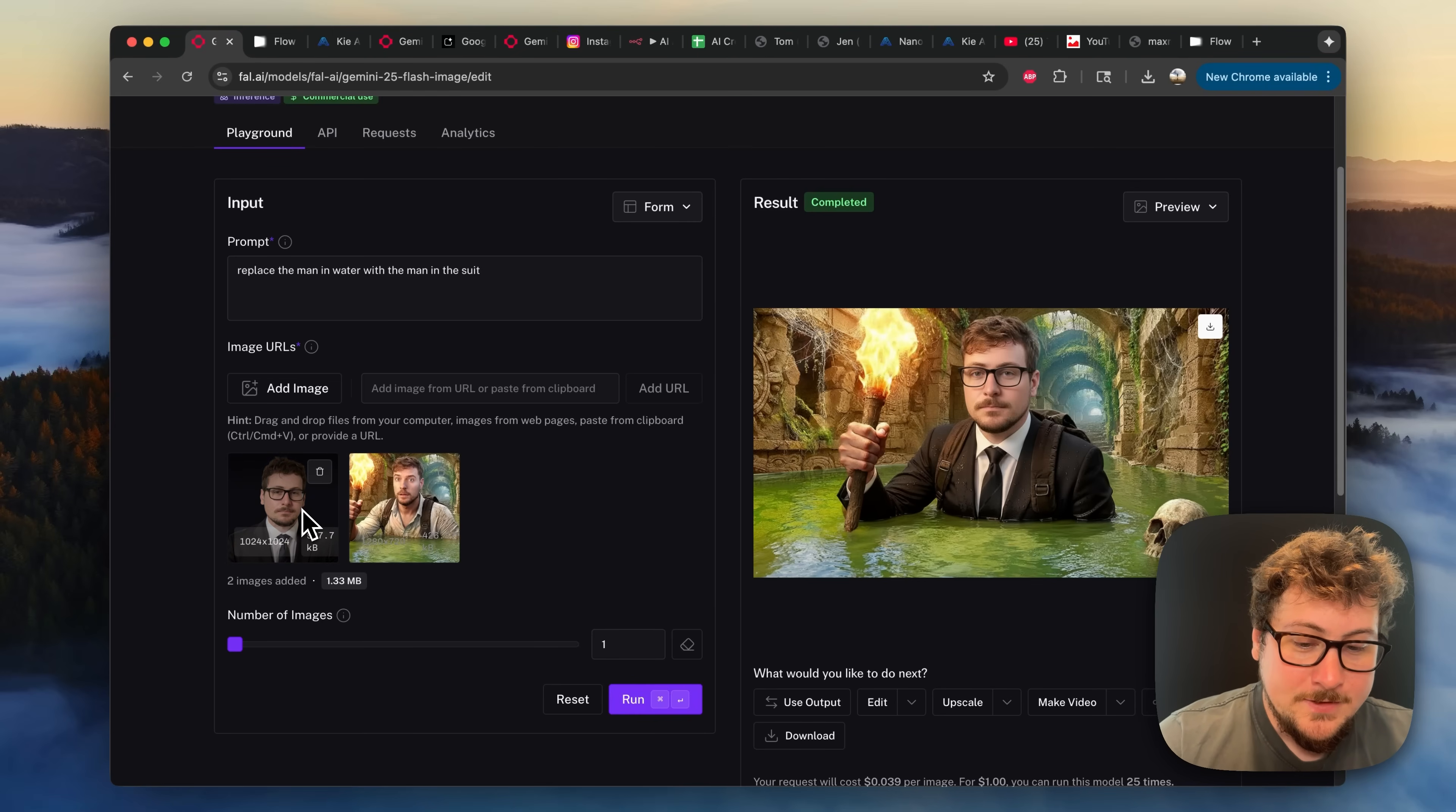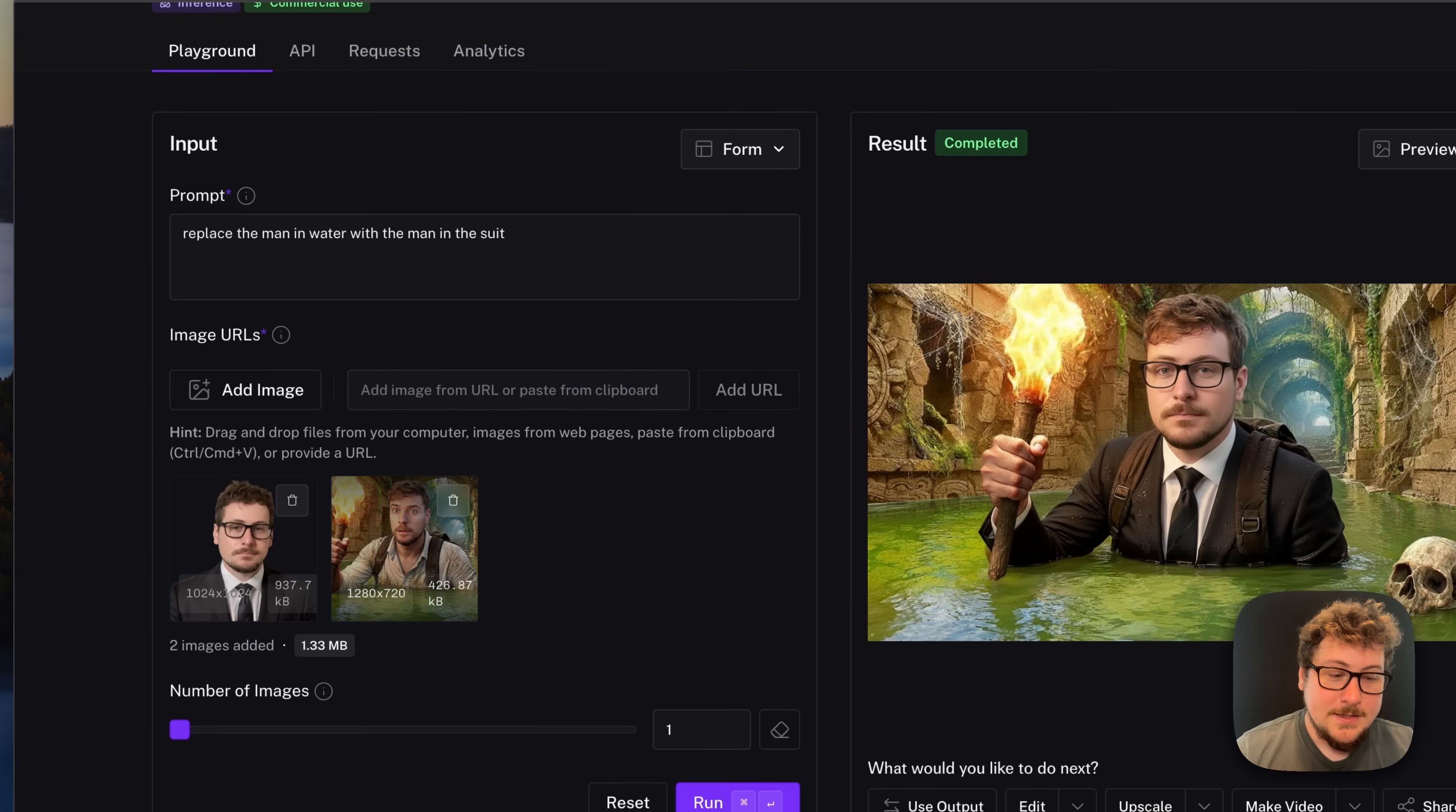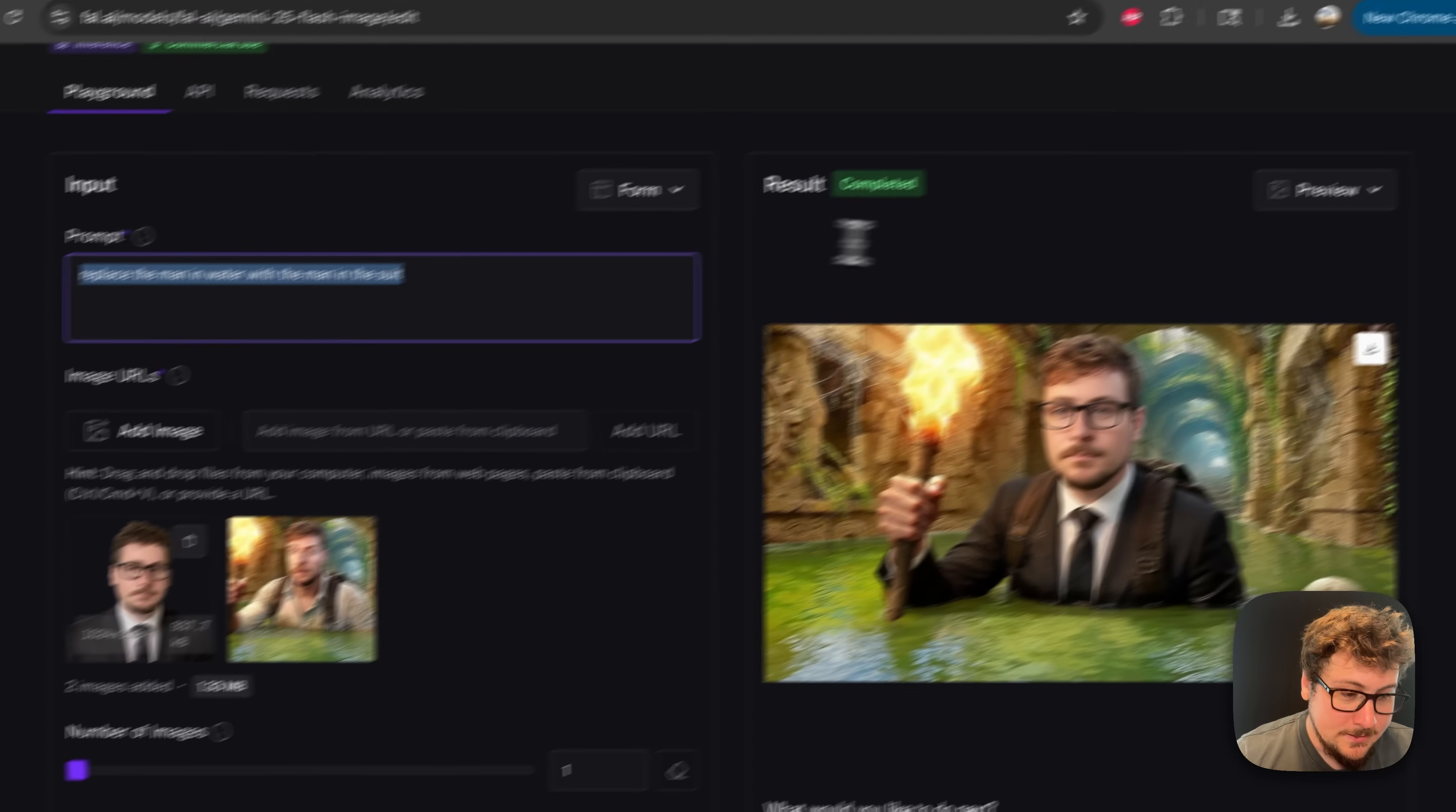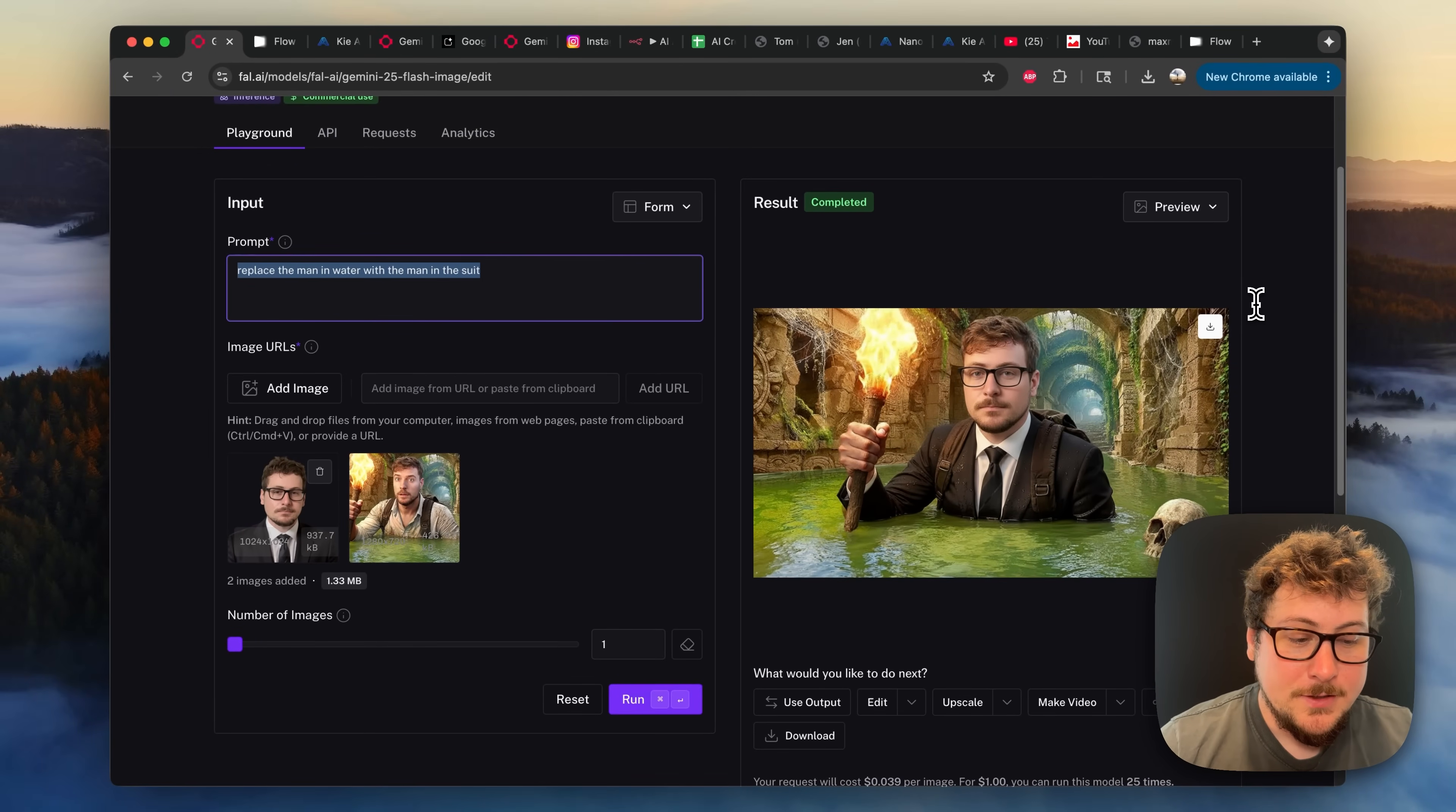What I did for this right here is I uploaded an image of myself, along with an image of Mr. Beast, and then I just gave it this simple prompt right here. I then downloaded the image, and now I'm going to be going to Flow Studio.